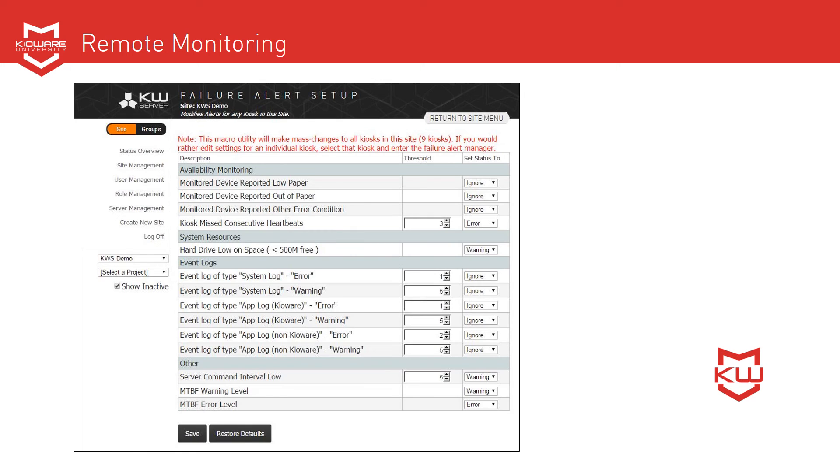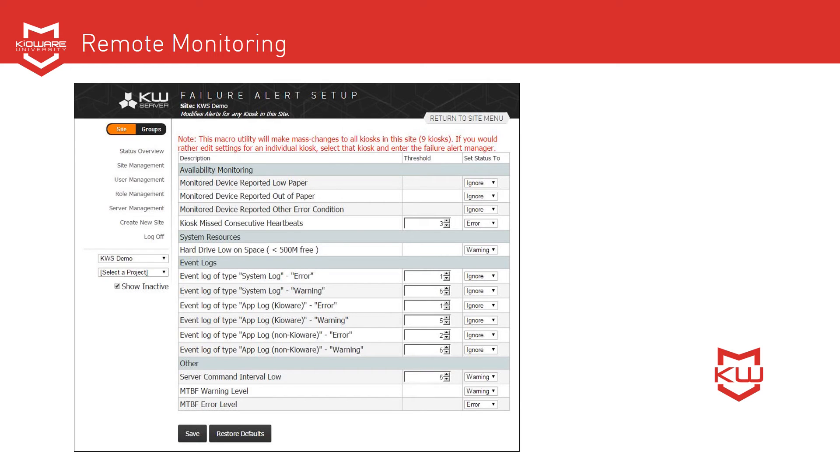You configure KeyWare kiosk management to know what to do when a heartbeat is missed. Typically it changes the status of the device to warning or error, at which point, if notifications are set up, you'll receive an email notification of the device's status change.